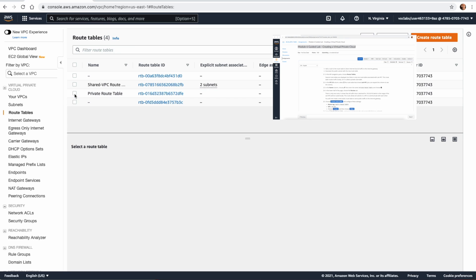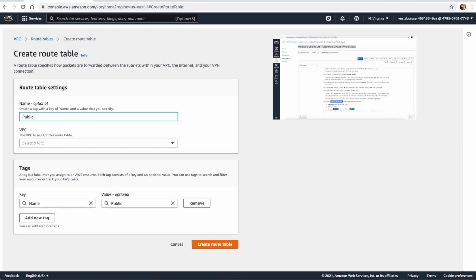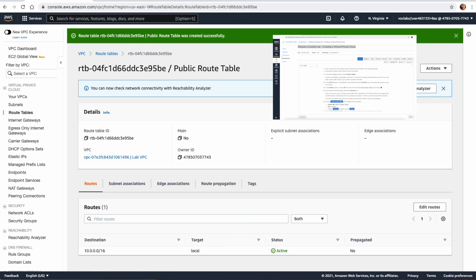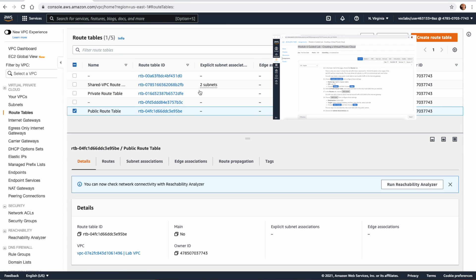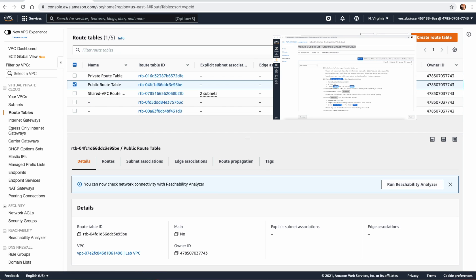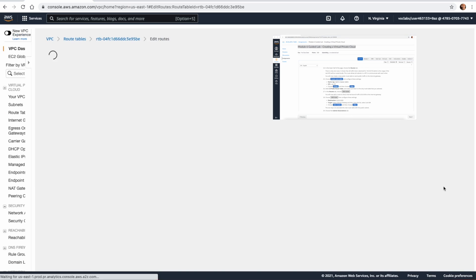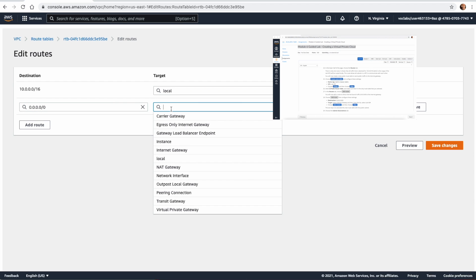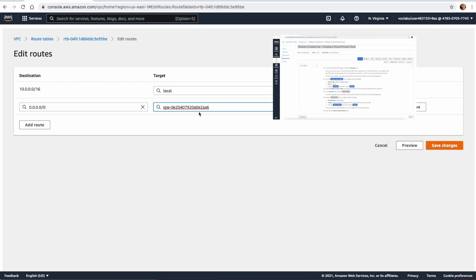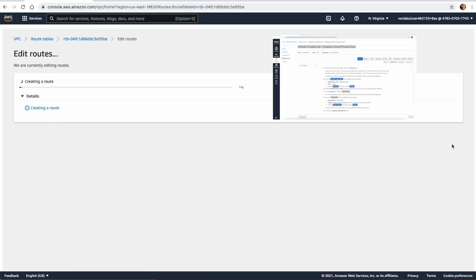After saving this as the private route table, we go to create a public route table. We call it Public Route Table and place it in the Lab VPC. From this route table we go to Routes, click Edit Routes, and add a rule: for any other IP — 0.0.0.0/0 — go to the Internet Gateway. We select the Lab Internet Gateway and click Save.